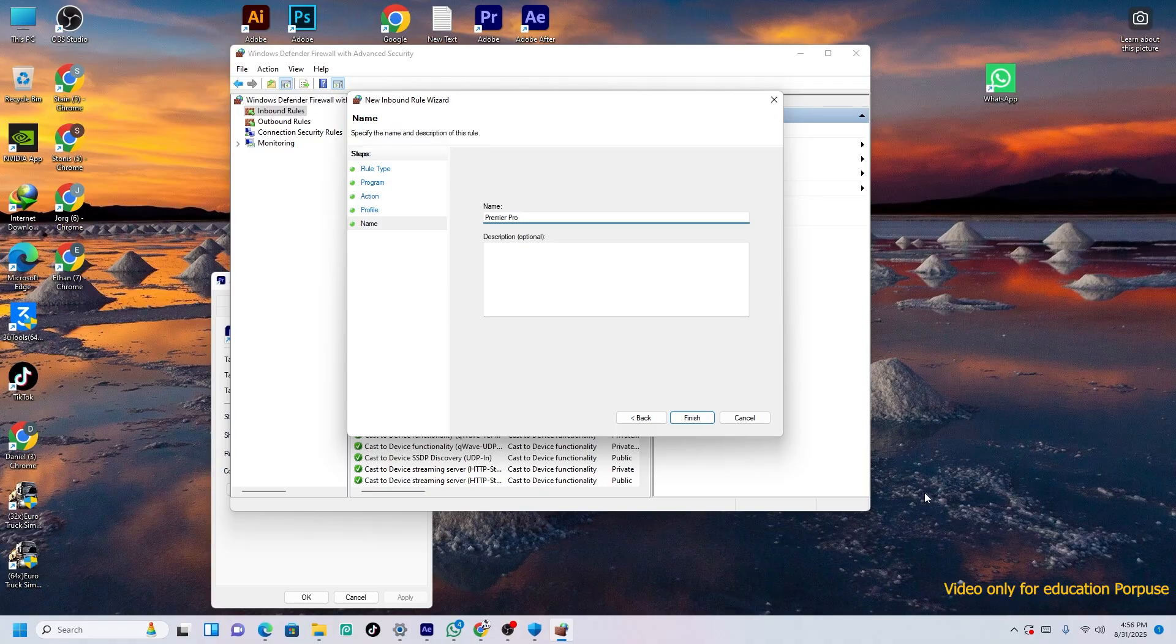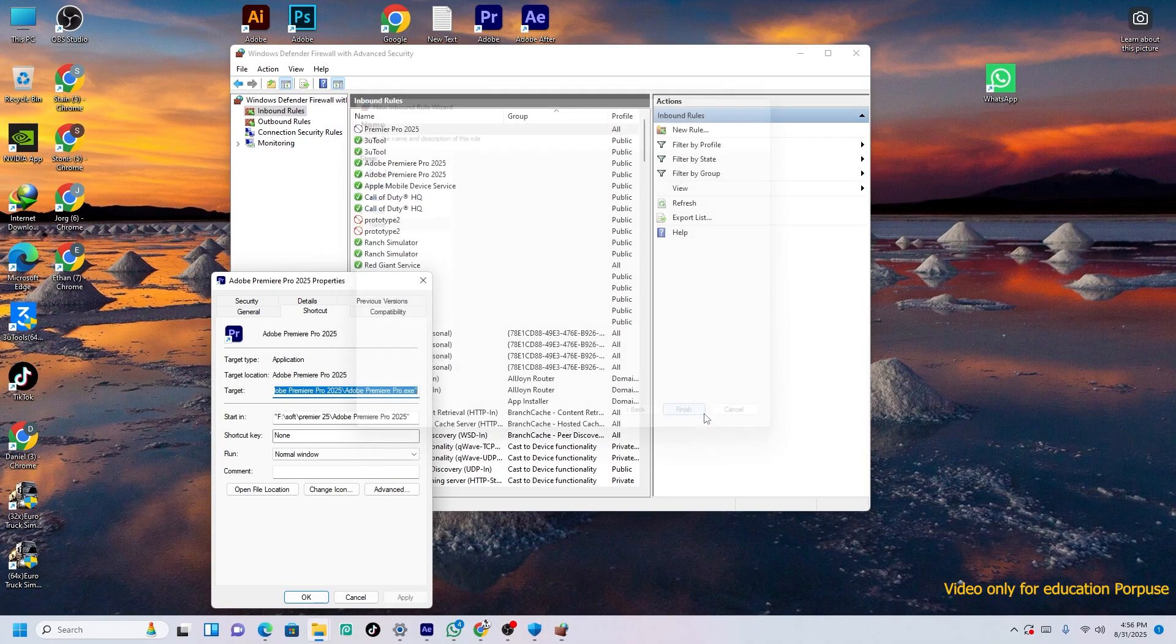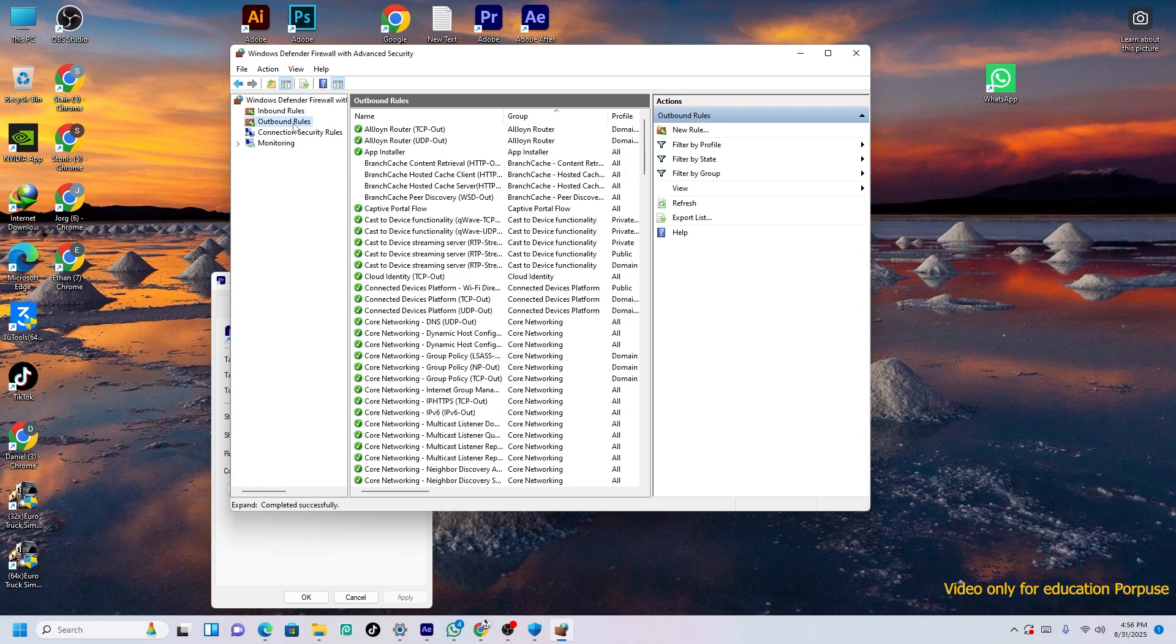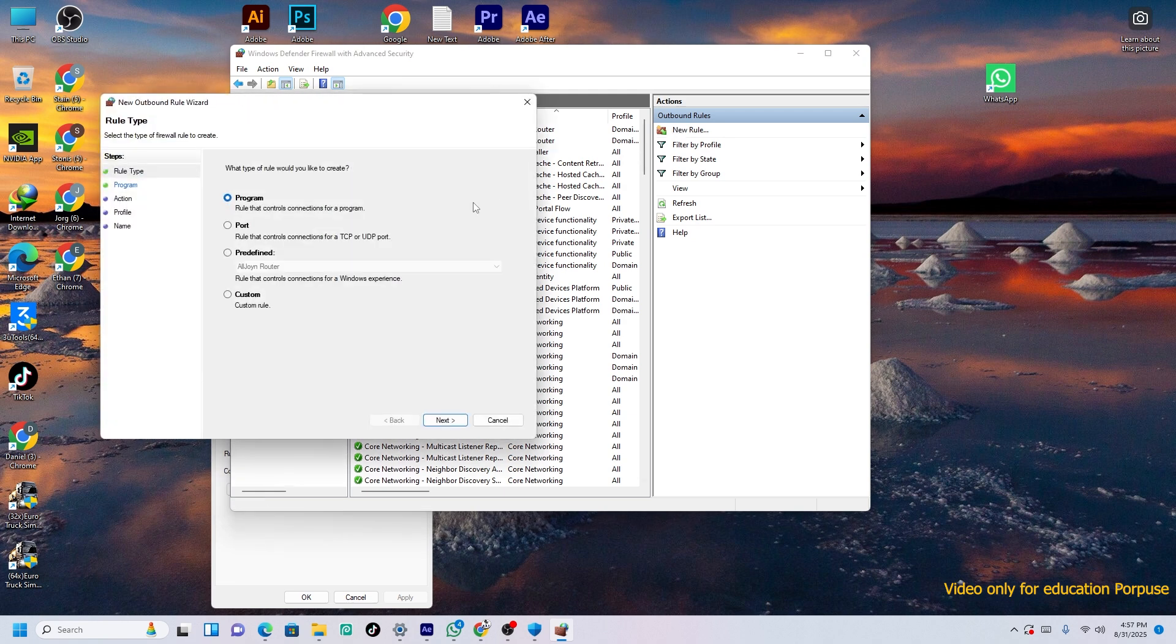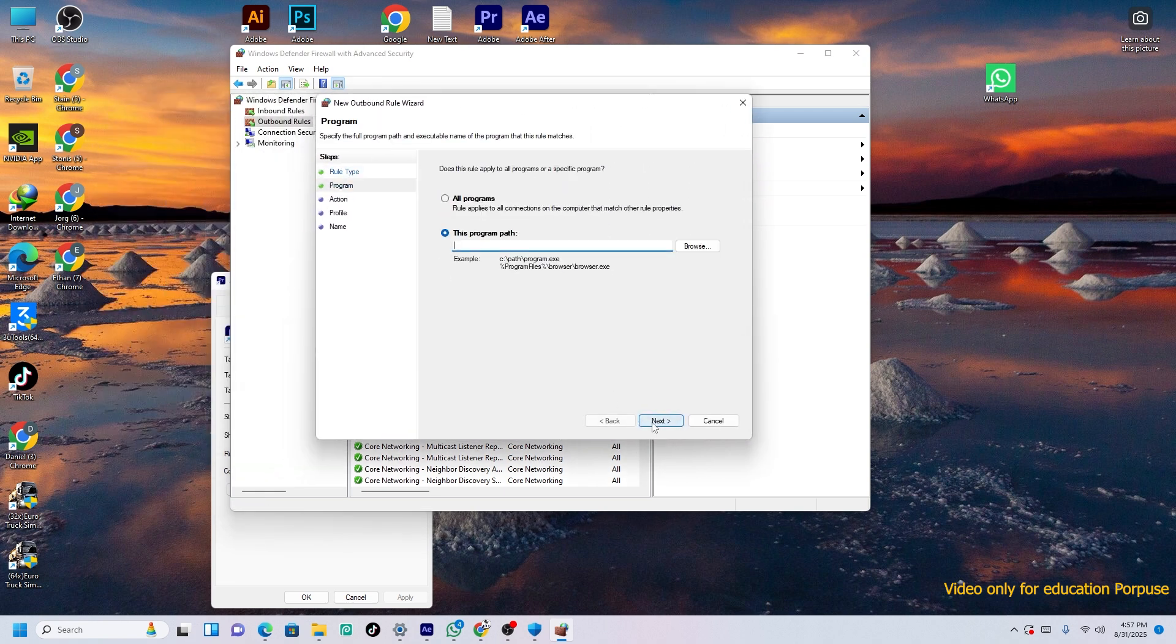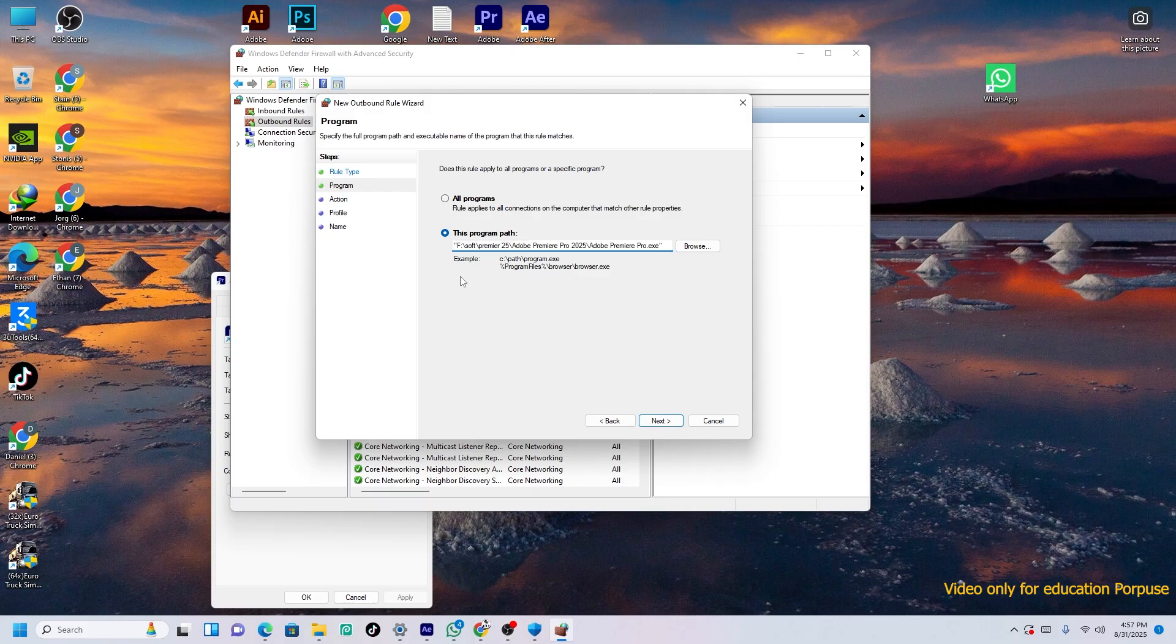Then come to Outbound Rules, then New Rule and Program. The same Next. And the program path which you have taken, so just Ctrl+V and remove the double quotes. So you will see, then press Next.